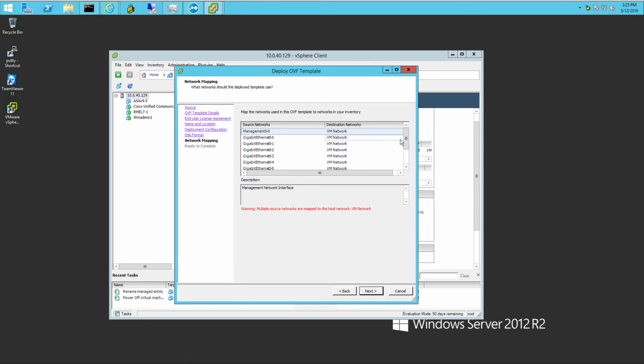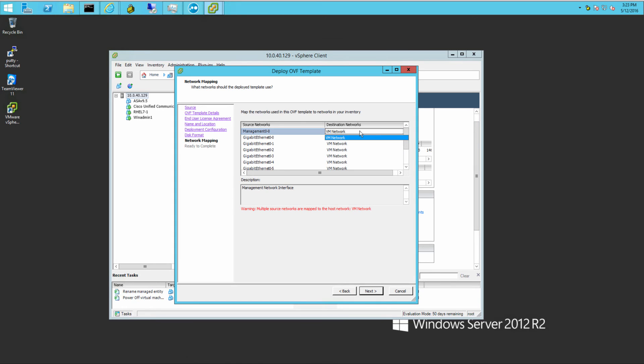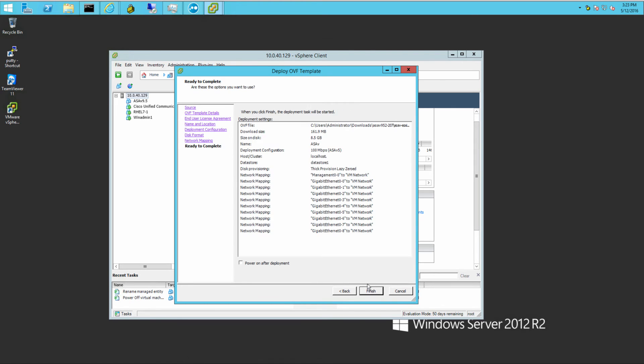These are all the interfaces you have. Since I'm running this on a Mac Mini, I only have one interface at the moment. So I really don't have much to choose from. So I'm just going to go ahead and use the VM network, which is the default.